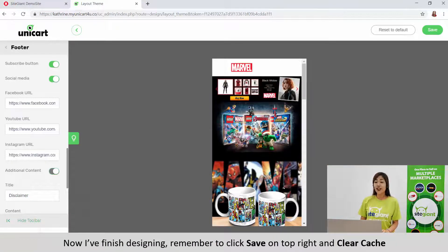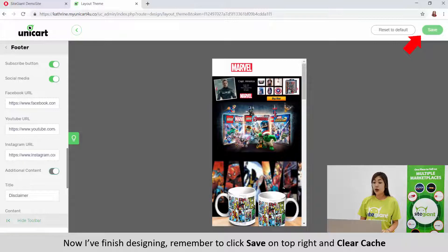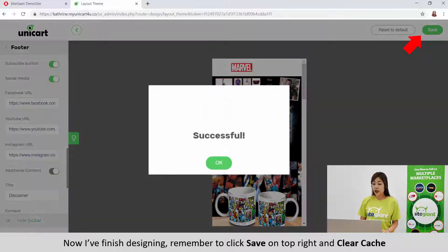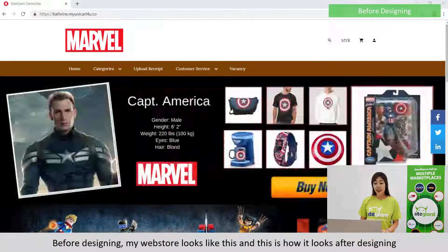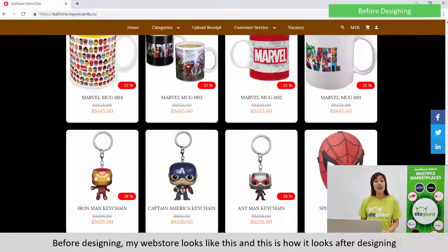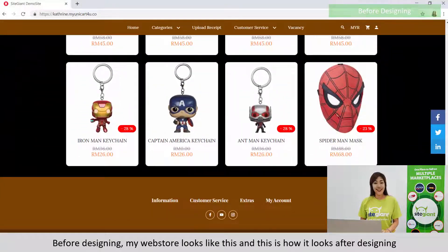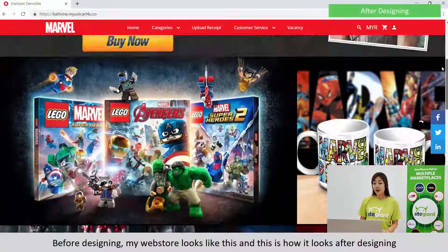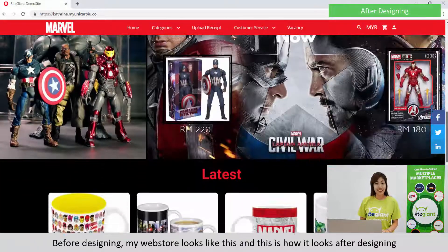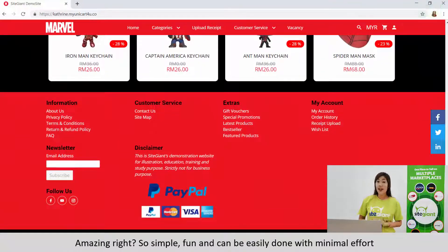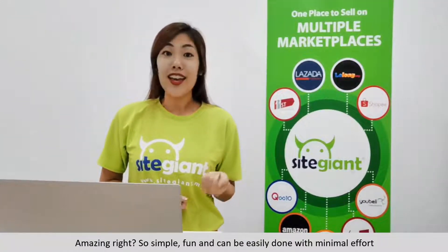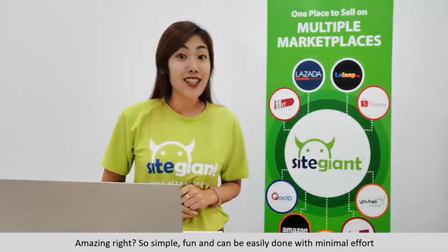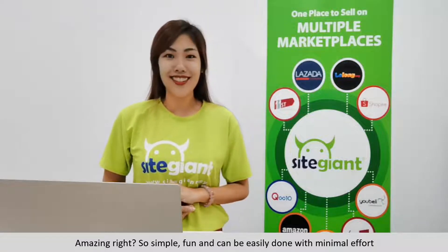Now I have finished designing. Remember to click Save on top right and clear cache. Before designing, my webstore looked like this. And this is how it looks after designing. Amazing right? So simple, fun and can be easily done with minimal efforts.